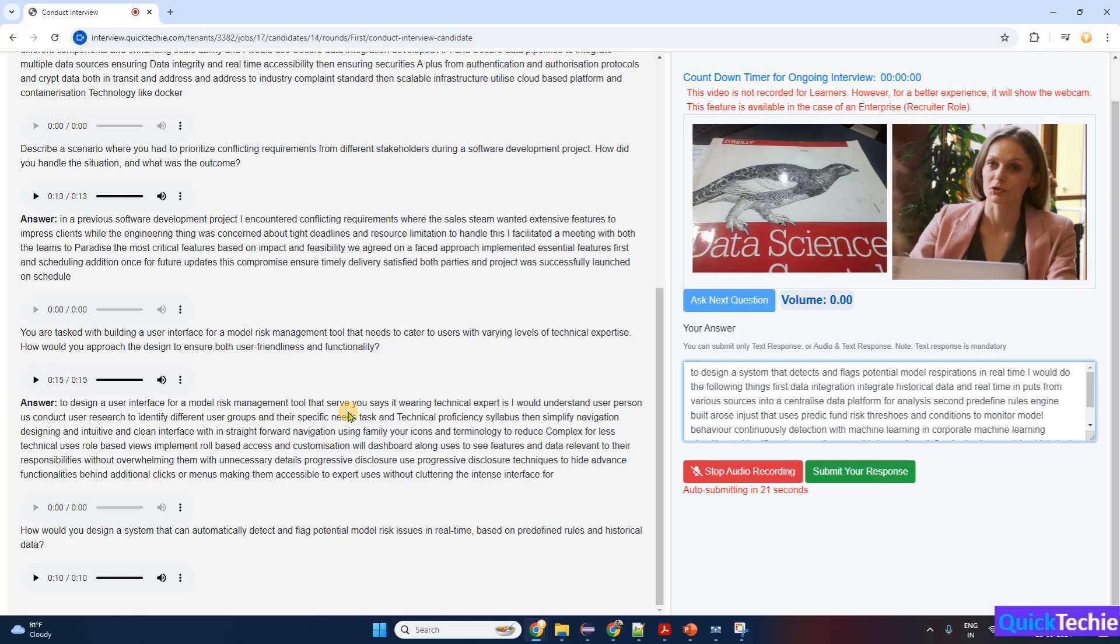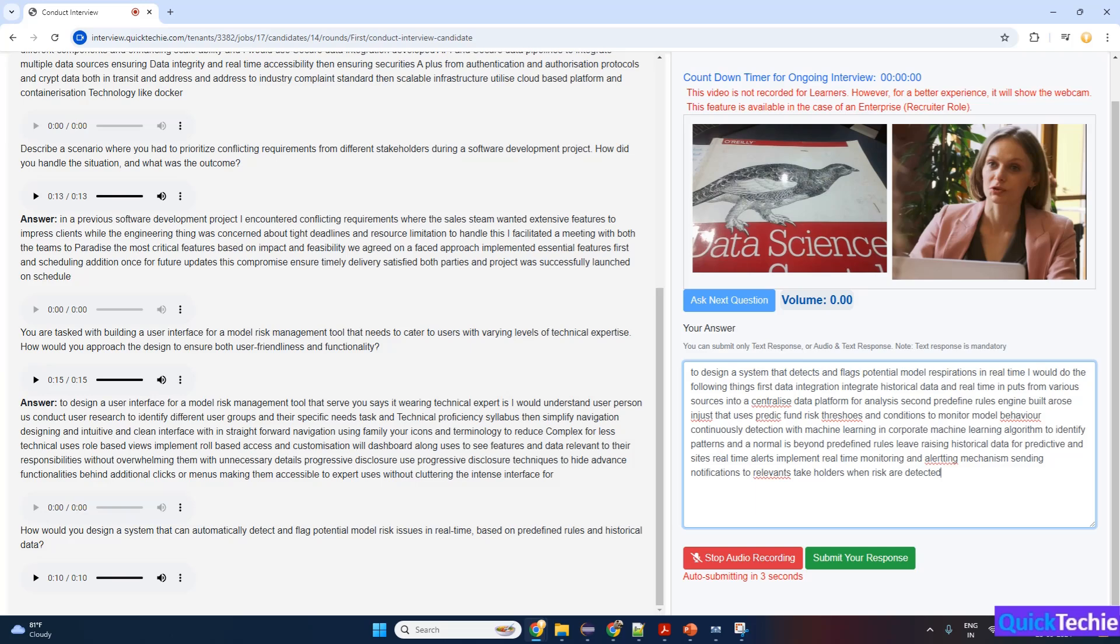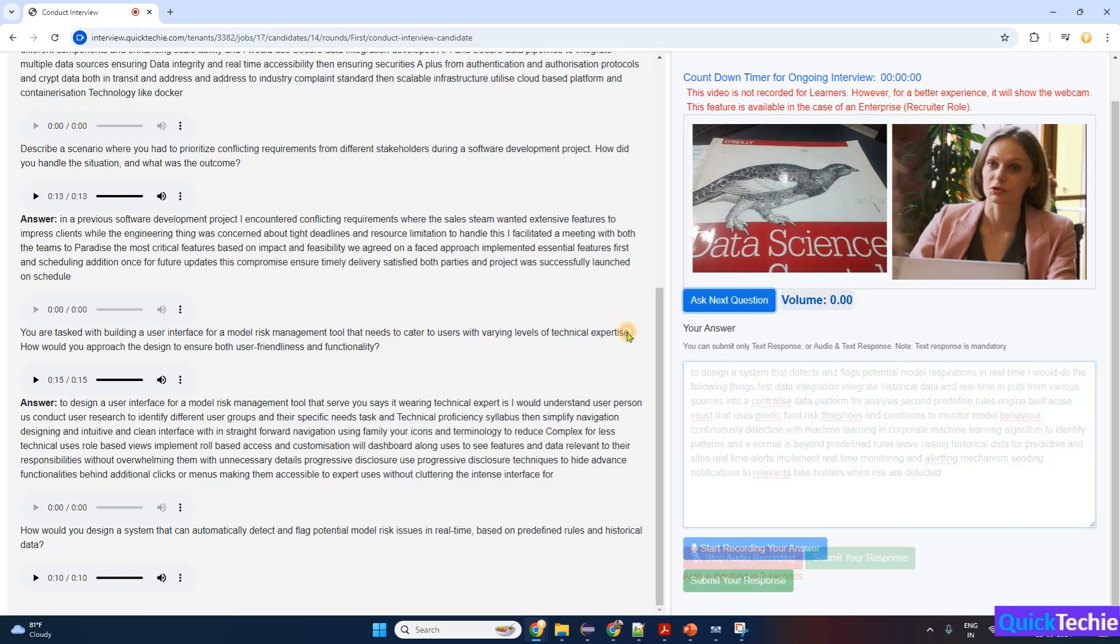Scalability and adaptability—ensure the system is scalable, allowing new rules and models to be added as the risk landscape evolves. Audit trail and reporting—maintain detailed logs and generate reports to track flagged issues for auditing and future analysis. This approach ensures real-time risk detection.